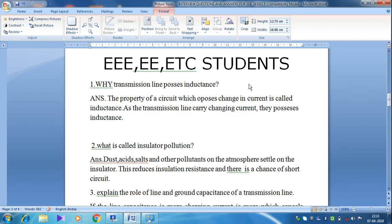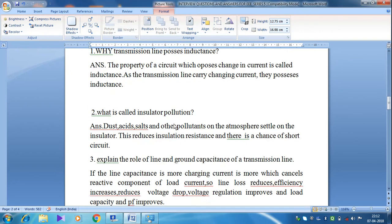As the transmission line carries changing current — that is, alternating current — because we are transmitting only alternating current, not DC current. Since the transmission line carries changing current, it possesses inductance. The property of inductance opposes any change in current, so as changing current is supplied in the transmission line, the transmission line obviously possesses inductance.